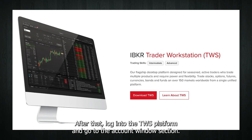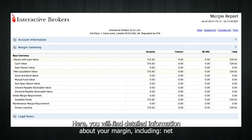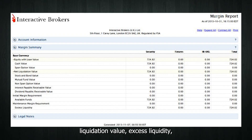After that, log into the TWS platform and go to the Account window section. Here you will find detailed information about your margin, including net liquidation value, excess liquidity, initial margin, and maintenance margin.